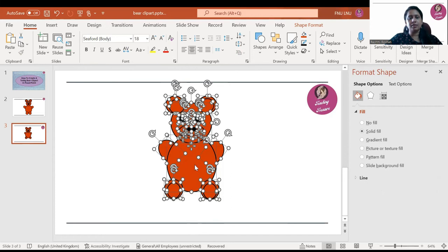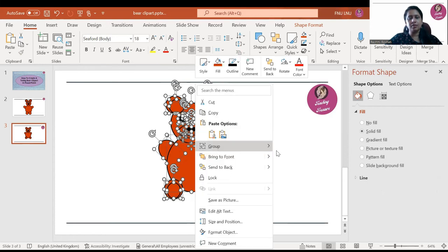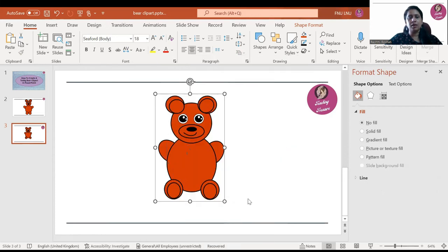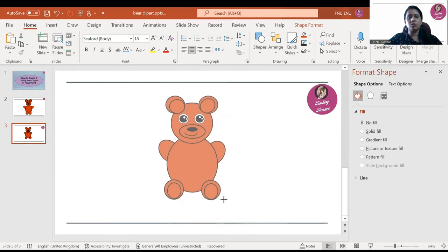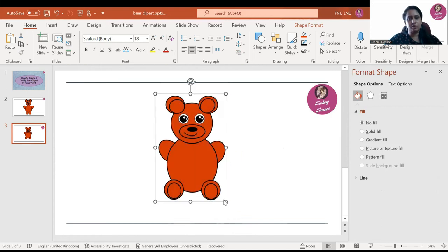Right-click and make it a group. To check that your image has grouped, try to drag it — if you're able to drag the whole image, the grouping is done. If one circle is moving separately, the grouping has not been done properly.